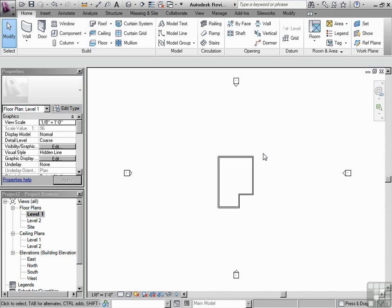For those of you who use AutoCAD, that's always a main concern. Where is the zero, zero? Well, that's similar with Revit. We want to start off on the right foot by finding the zero, zero in Revit. It's important to understand this too.